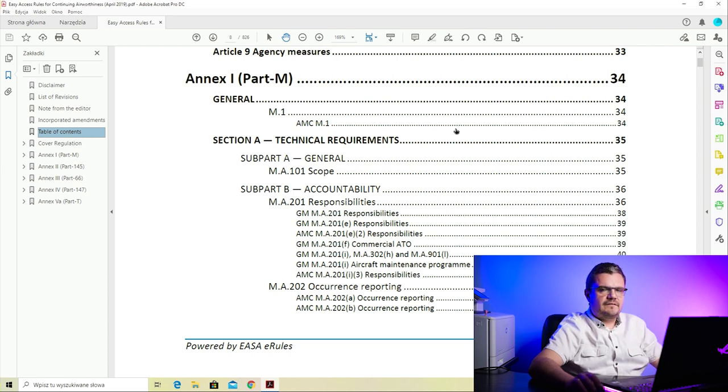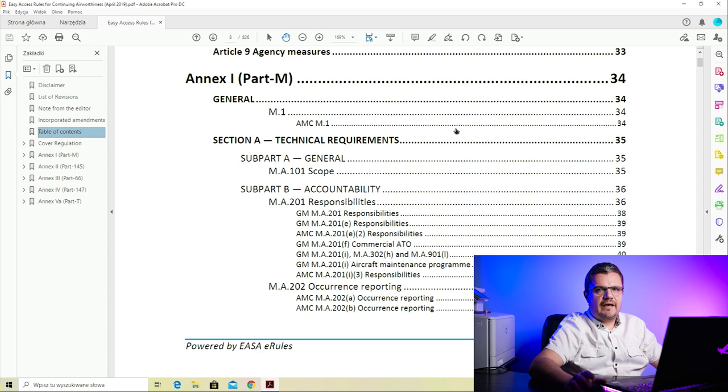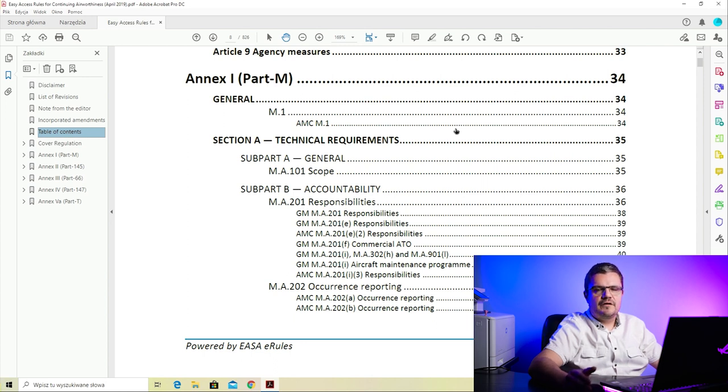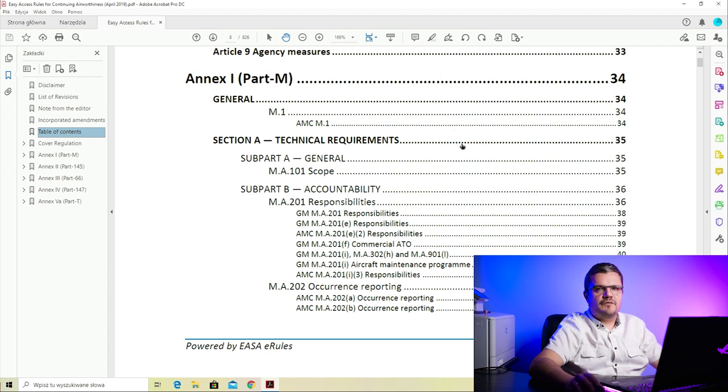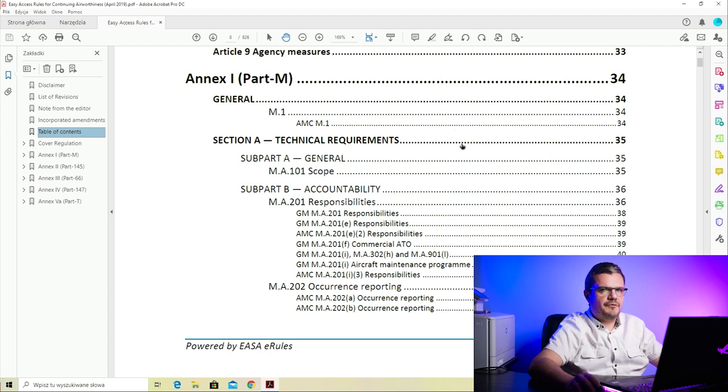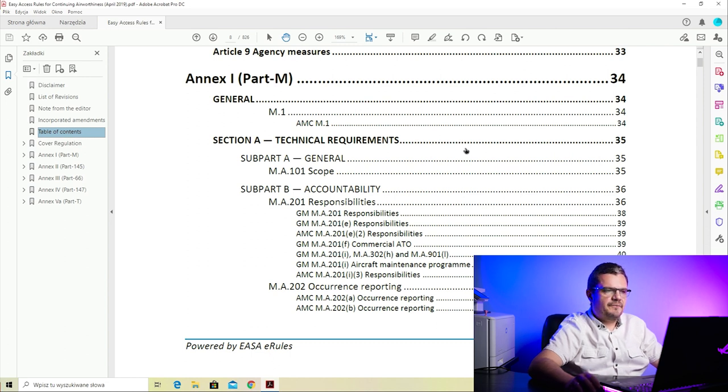With the table of contents for EASA Part M, we'll disregard the cover regulation for now and start with Annex 1, which is Part M. There are two sections - Section A and Section B. Section A contains the technical requirements, which are the actual regulations for operators and airlines. Section B is meant only for the authority, so we don't need to deal with it.